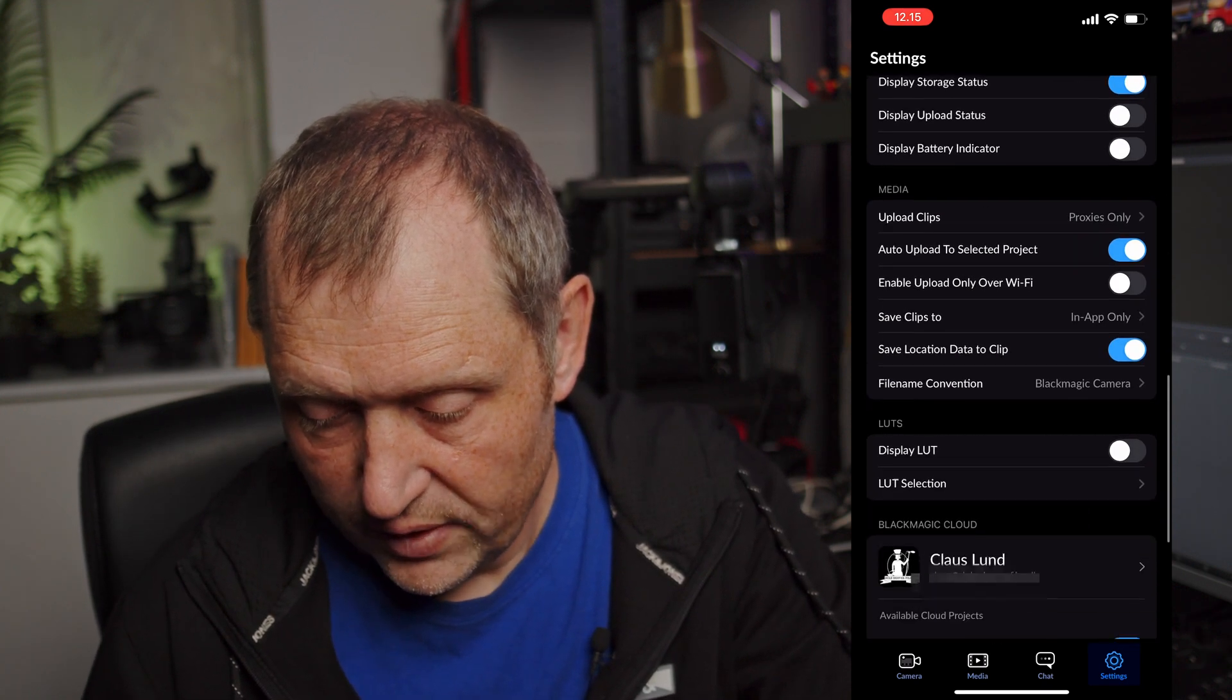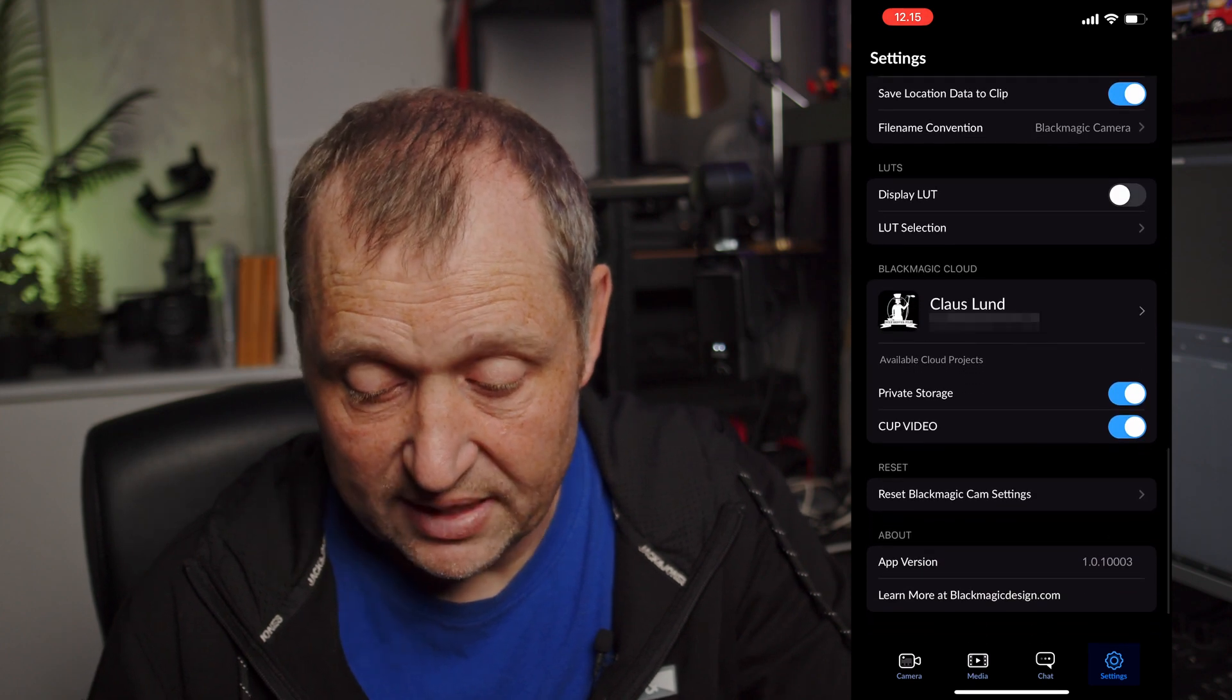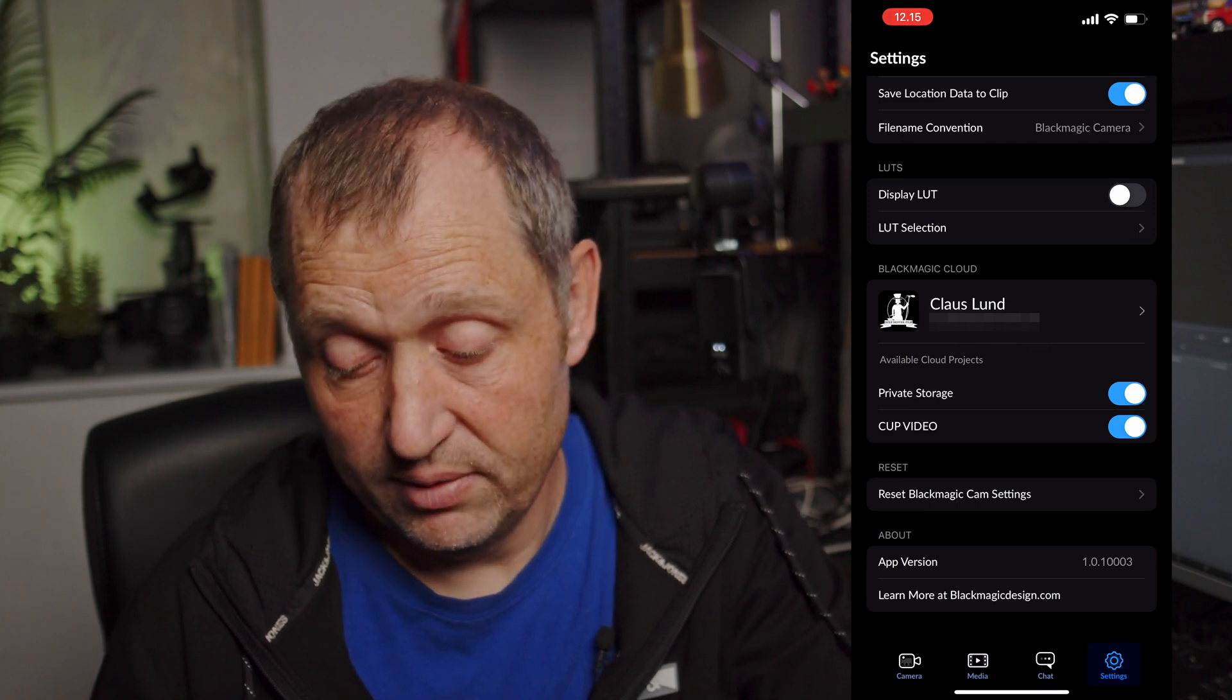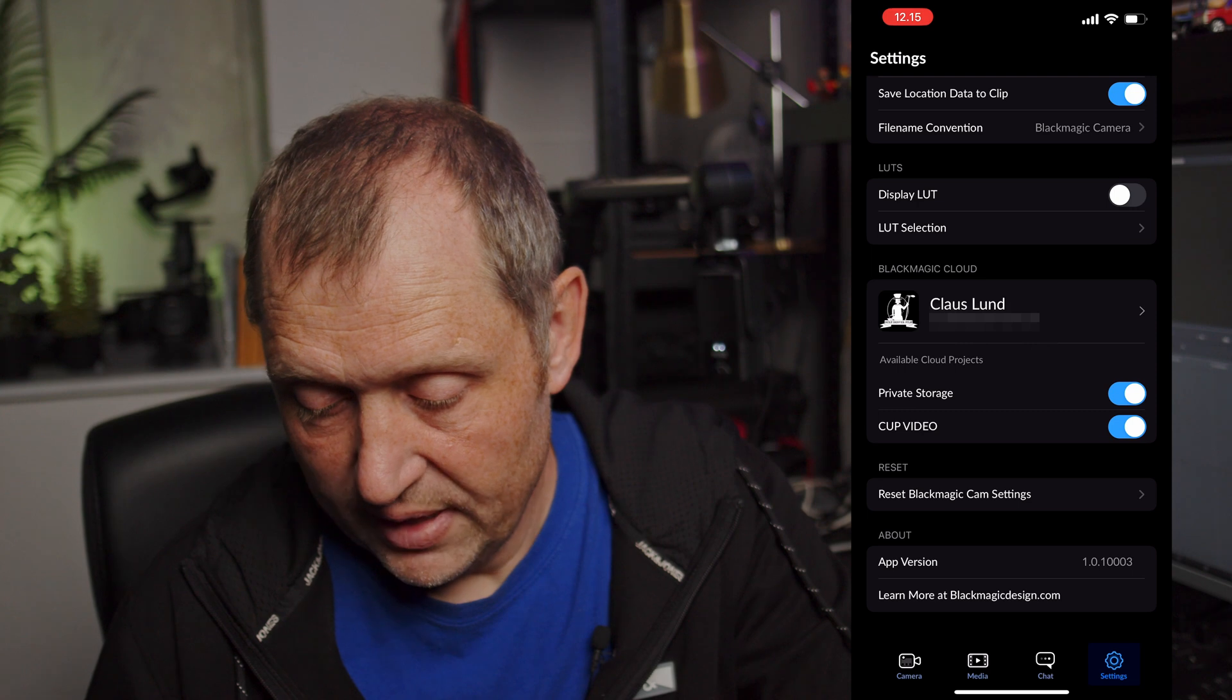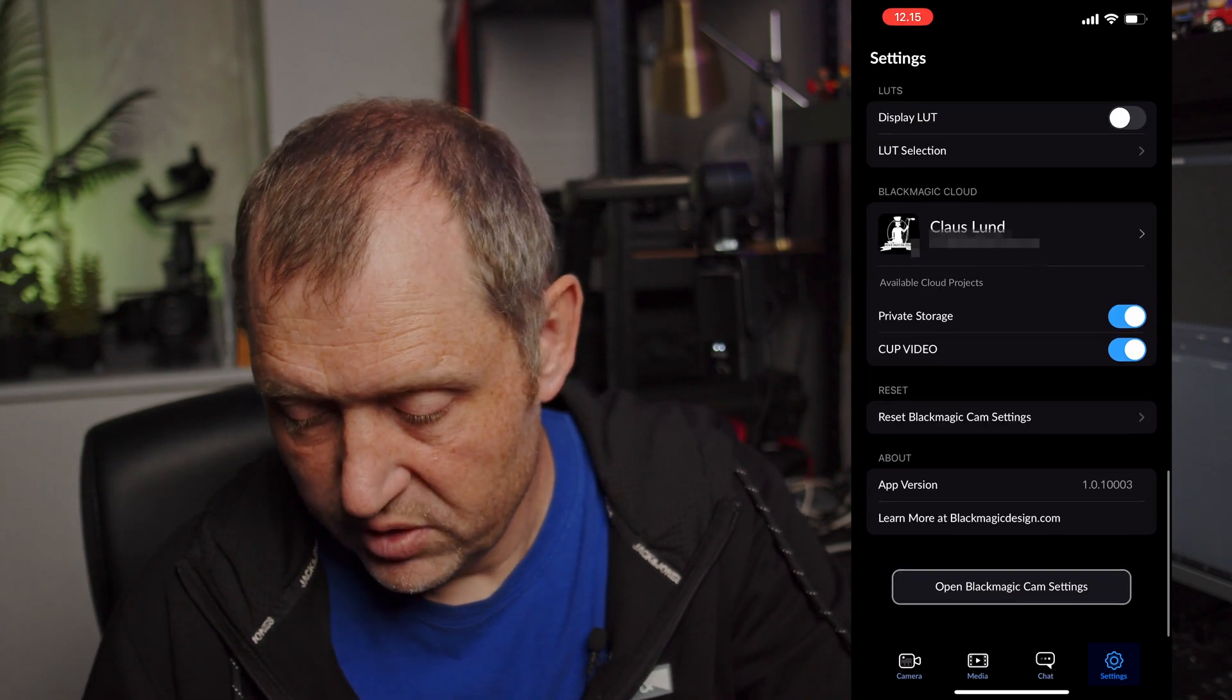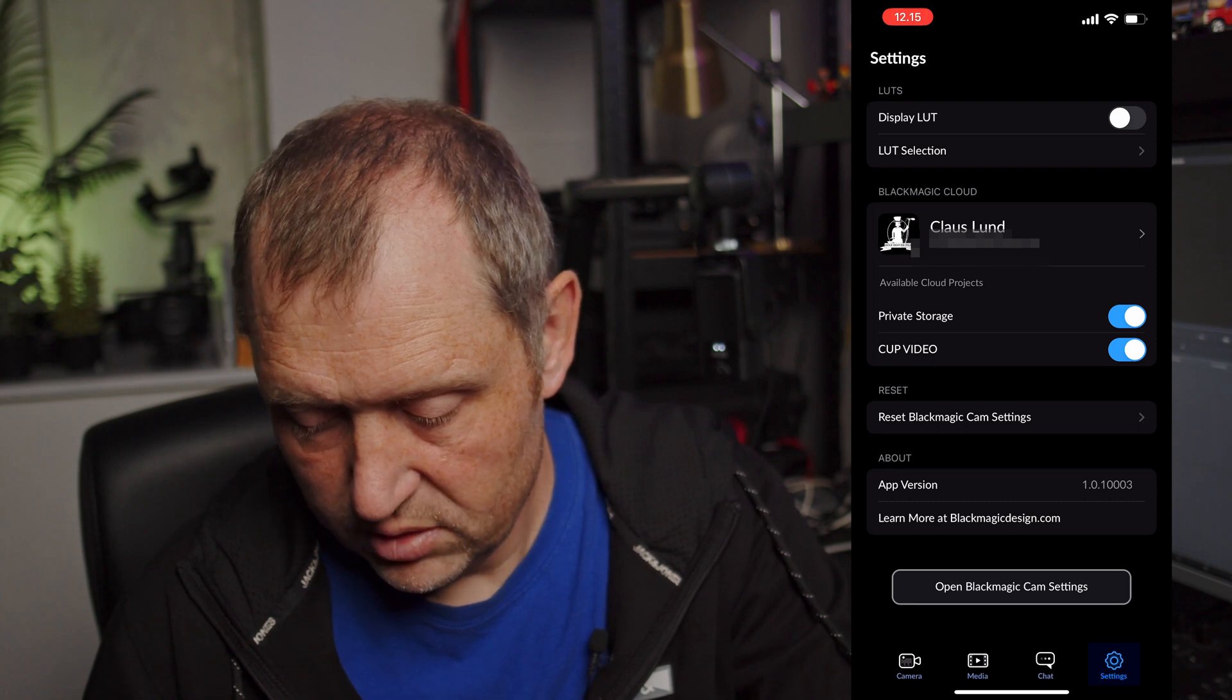And also need to go into the settings and change some stuff around. So if I go down here to the Blackmagic Cloud settings you need to be logged into the Blackmagic Cloud and you can see I am that. And then I have my cup video and that is the video I'm doing now and that should be just fine. So everything should be fine.